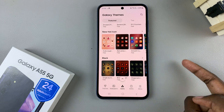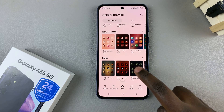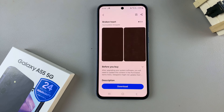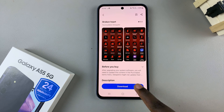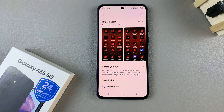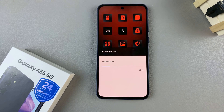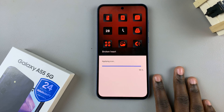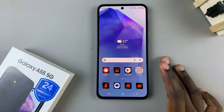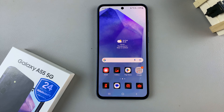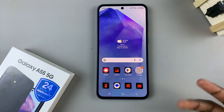Once you've found one that you prefer, say for example this one, tap on download and then wait for it to be downloaded. Then you should see a button appearing labeled apply. Tap on it and then once the icon theme has been applied you'll be brought back to your home screen and you should see a noticeable change in how the icons look.